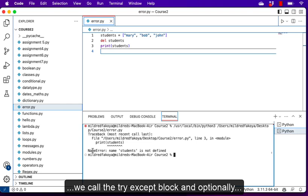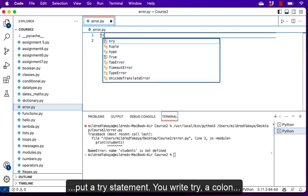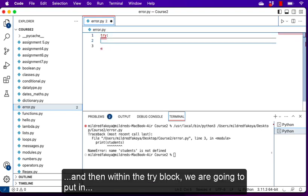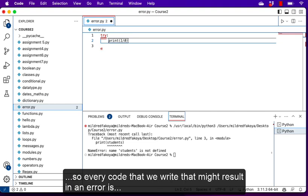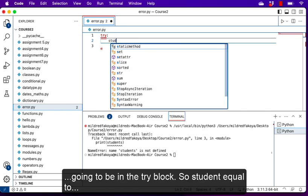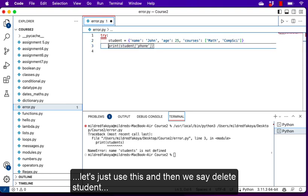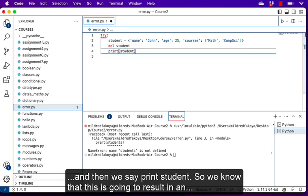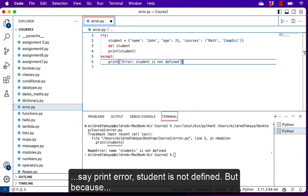In Python we have the try/except block and optionally a finally block. I'll put a try statement with a colon, and within the try block we put all the code we want to test for errors. So we define the student list, delete it with del, and then print it. We know this will result in an exception. Then we have the except block where we print 'Error: student is not defined'.